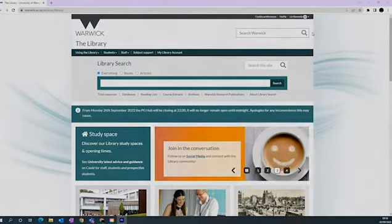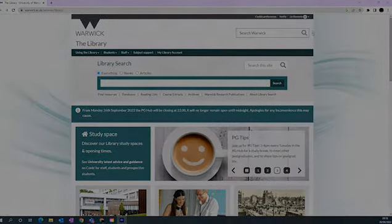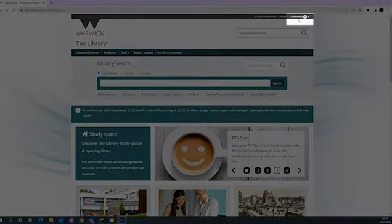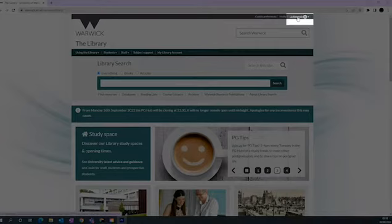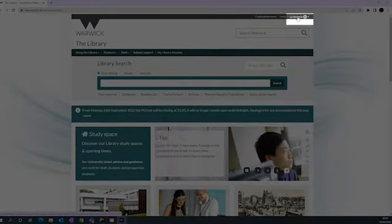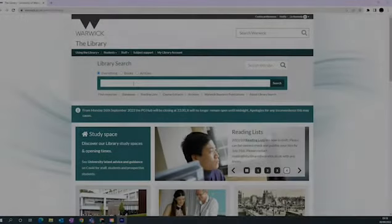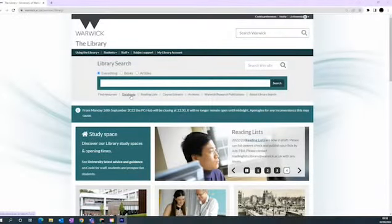To access these databases, first make sure that you're signed in at the top of the page. Then click the Databases link just underneath the Library Catalogue search.